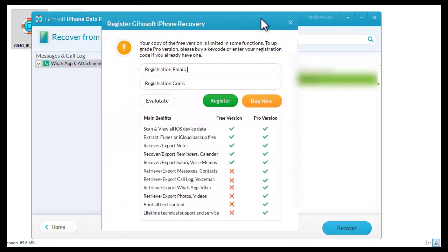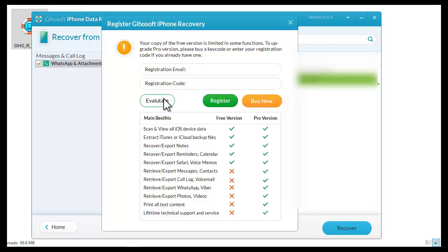It only remains to buy the software. They can crack it, but it is not recommended because it could contain viruses and damage your systems and devices.